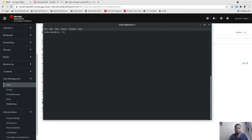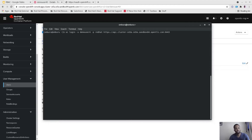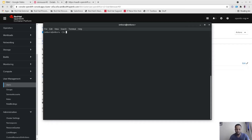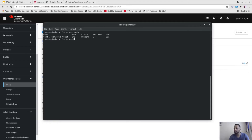Now let's switch over to demo user 40 with the view role and see if we're able to create an application. First, let's view the application with 'oc get pods' — as you can see we already have the test pod working. Now what we're going to do is try to delete the pod with 'oc delete'.